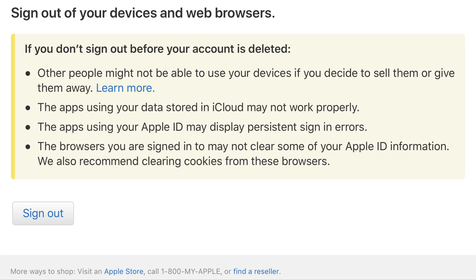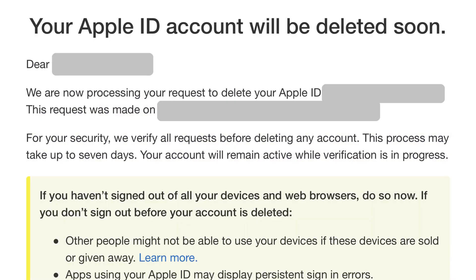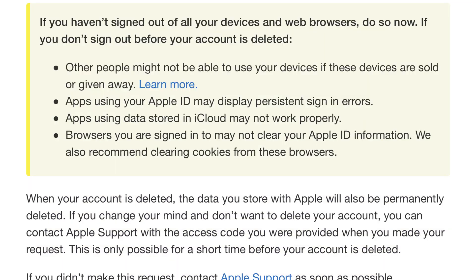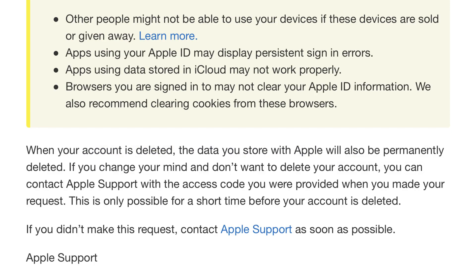Step 12. Check the email account associated with the Apple ID you requested to be deleted. You'll receive an email from Apple with a subject line that says 'your Apple ID account will be deleted soon,' that will verify your request was received. Until your Apple ID is permanently deleted, you have the ability to contact Apple support and request that your Apple ID not be deleted.